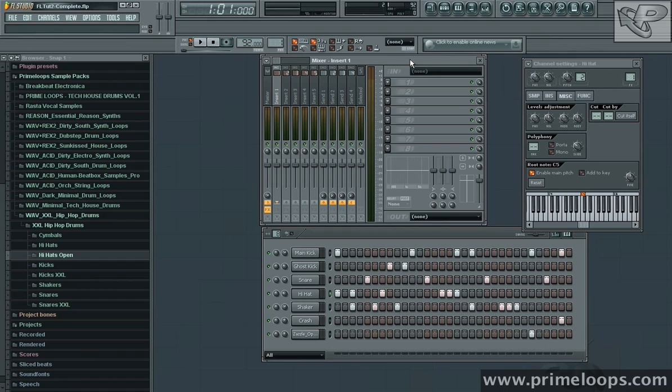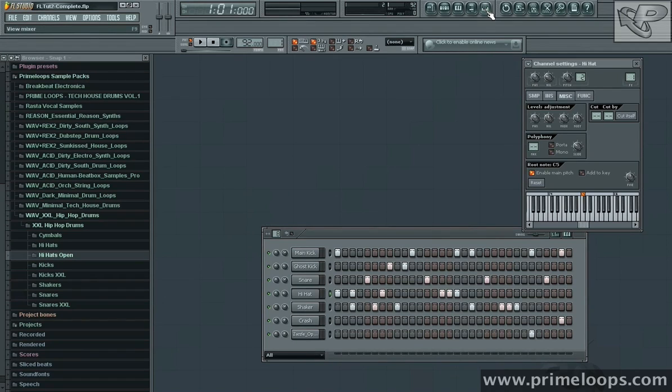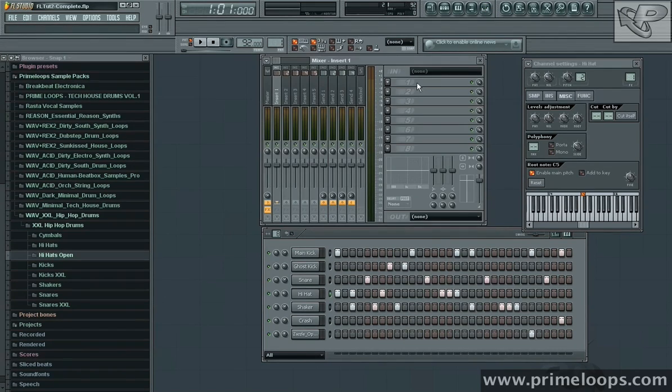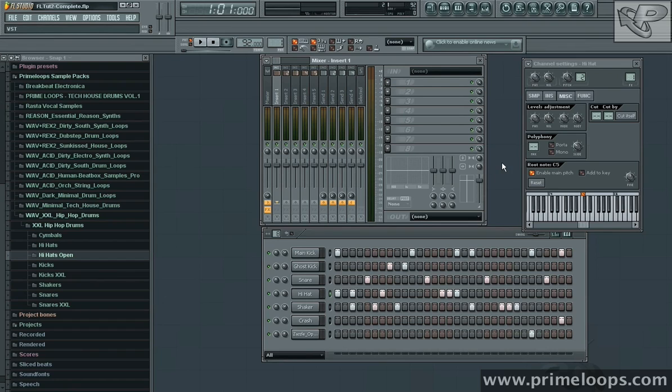Next I'll come back over to our mixer. Remember you can access it through this button right here. And I'll add a reverb unit to the first slot here. I'll just click on the little triangle and come down to fruity reverb. We'll go with the original one.